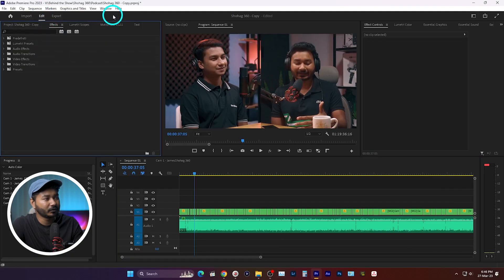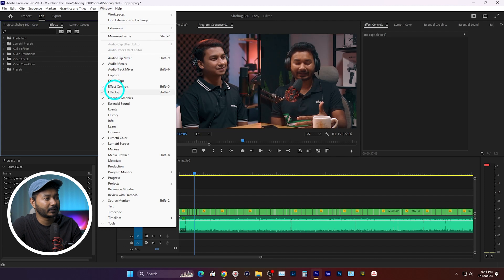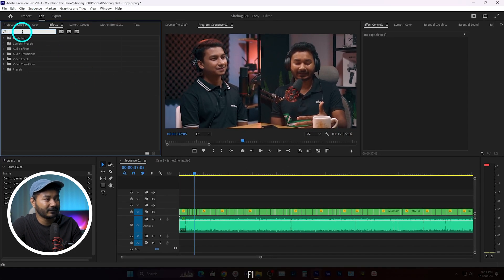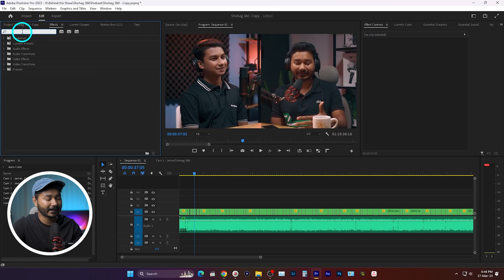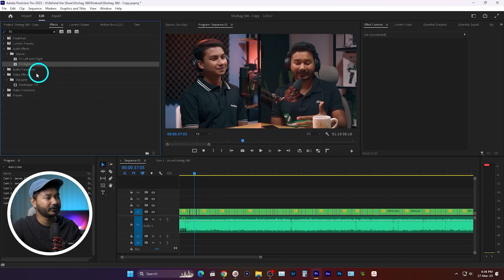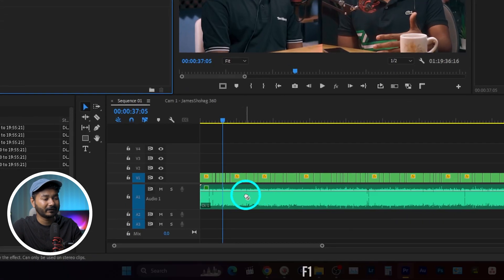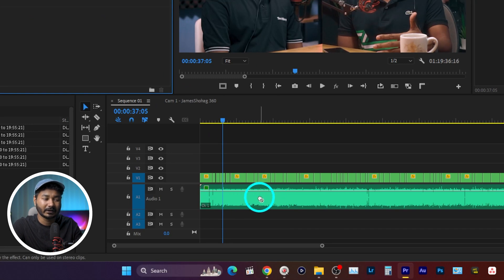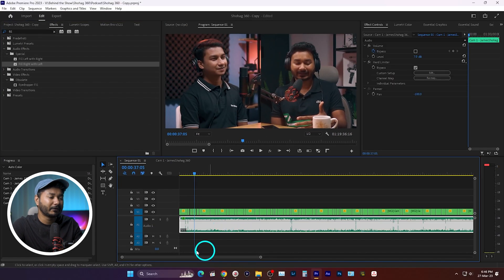To fix it, we go to the Effects panel. If you don't see it, go to Window and find the Effects panel there. I need to search for an effect called 'Fill Right with Left,' because my left channel is working properly and I want to fill the right channel with it. But if I click and drag this onto the audio track, you can see the effect is not applying — it's not working.